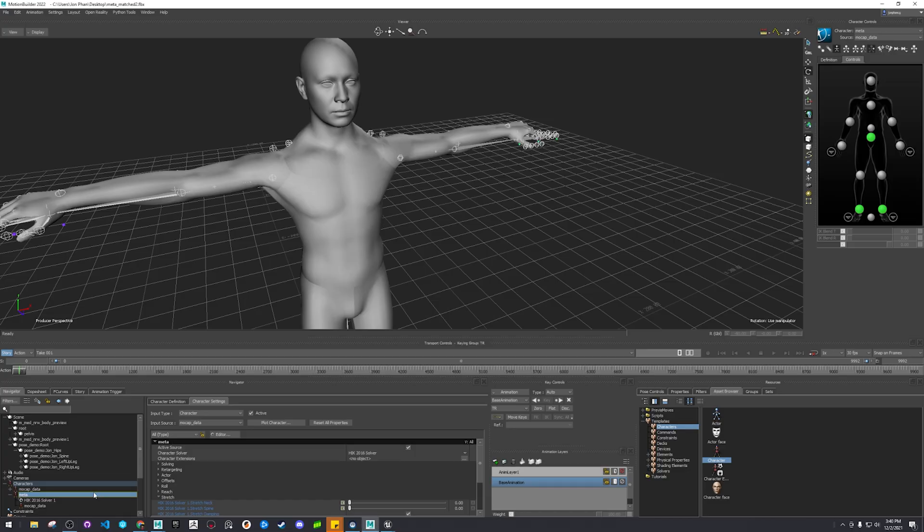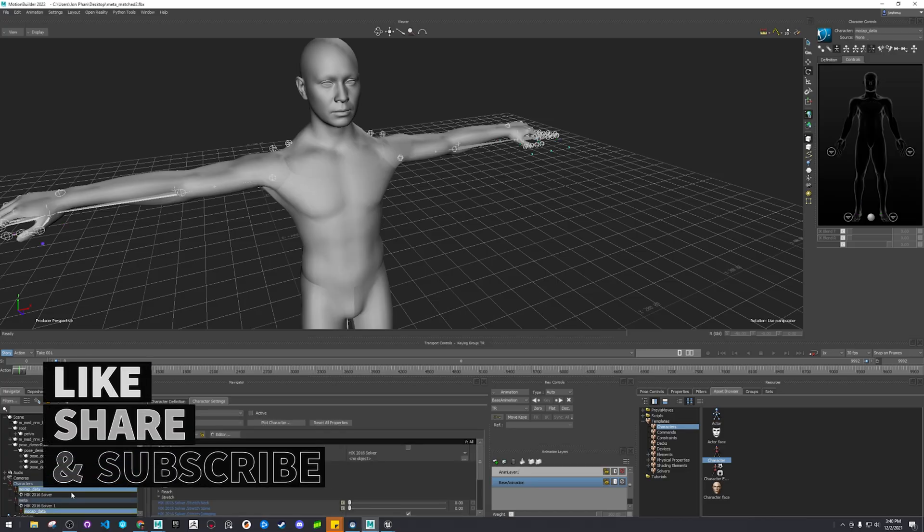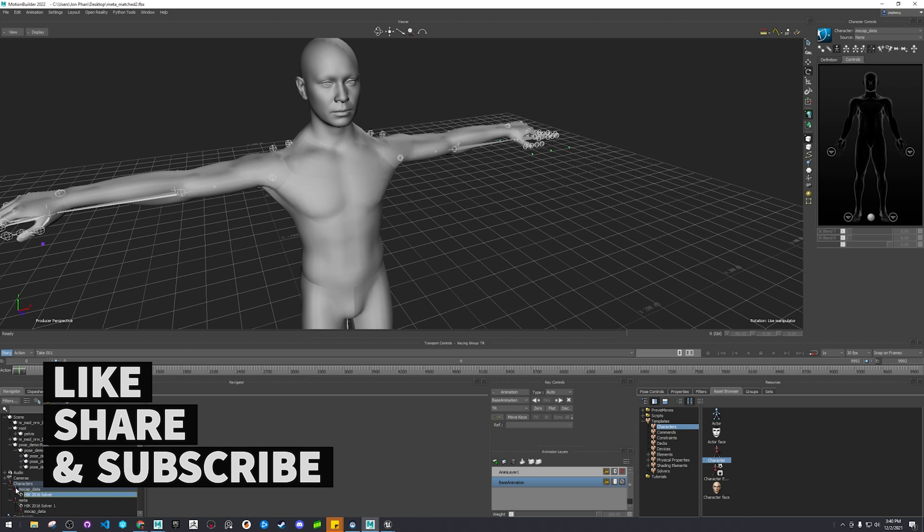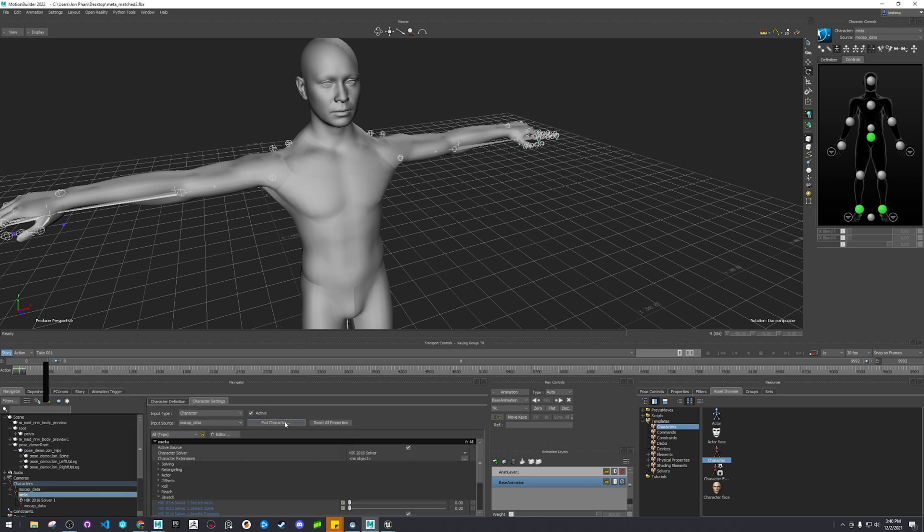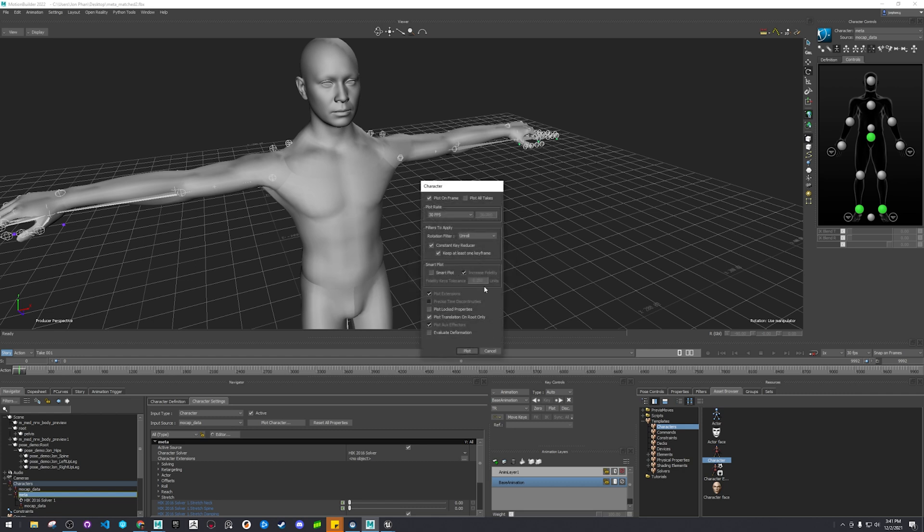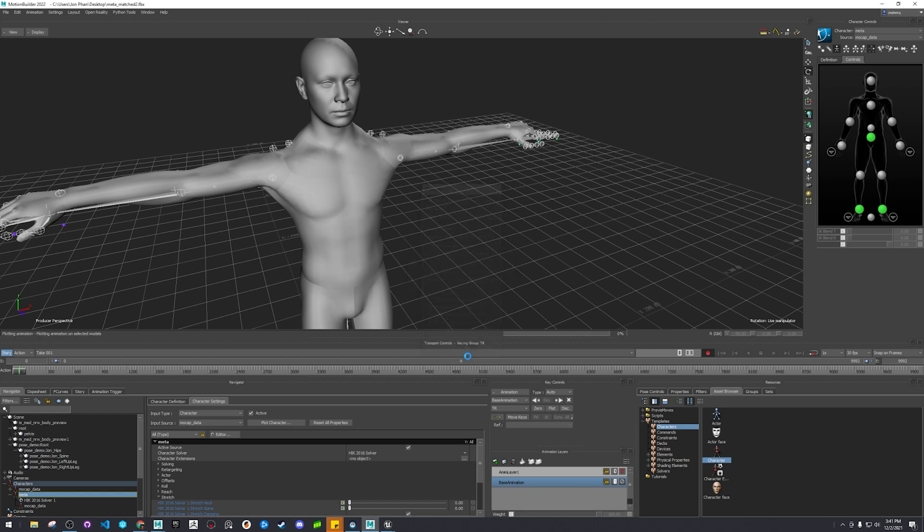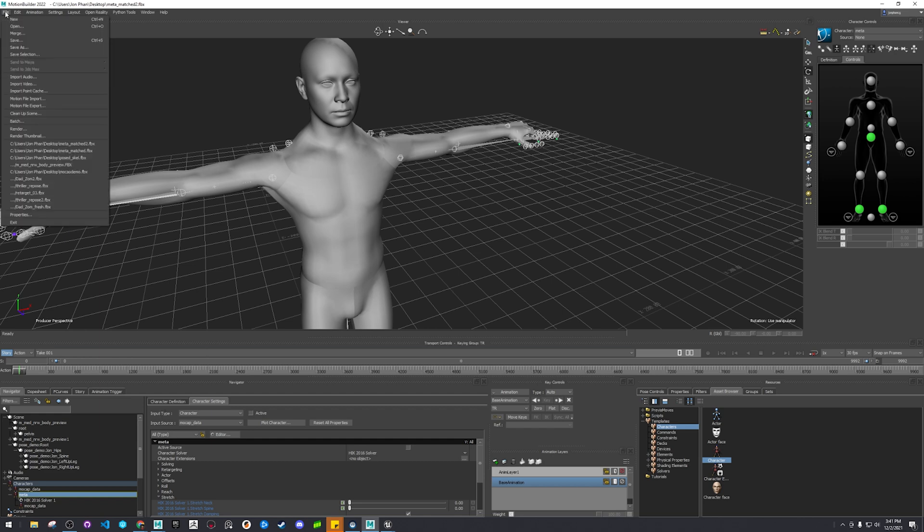So I just gotta double click here. Double click meta. I think I just plot character here, skeleton, plot, okay.